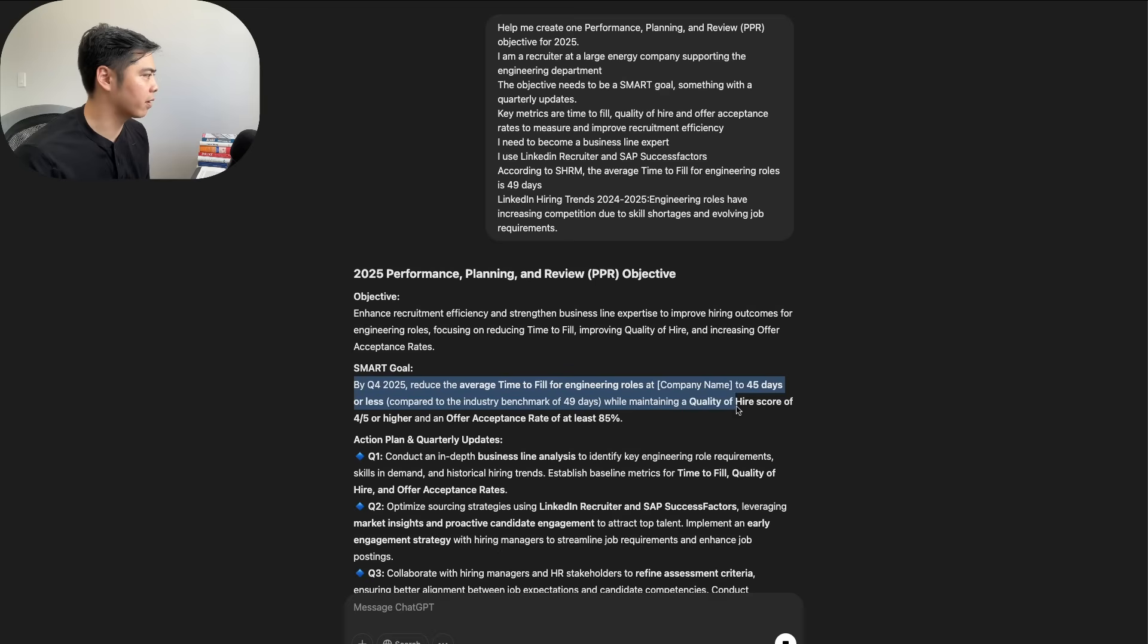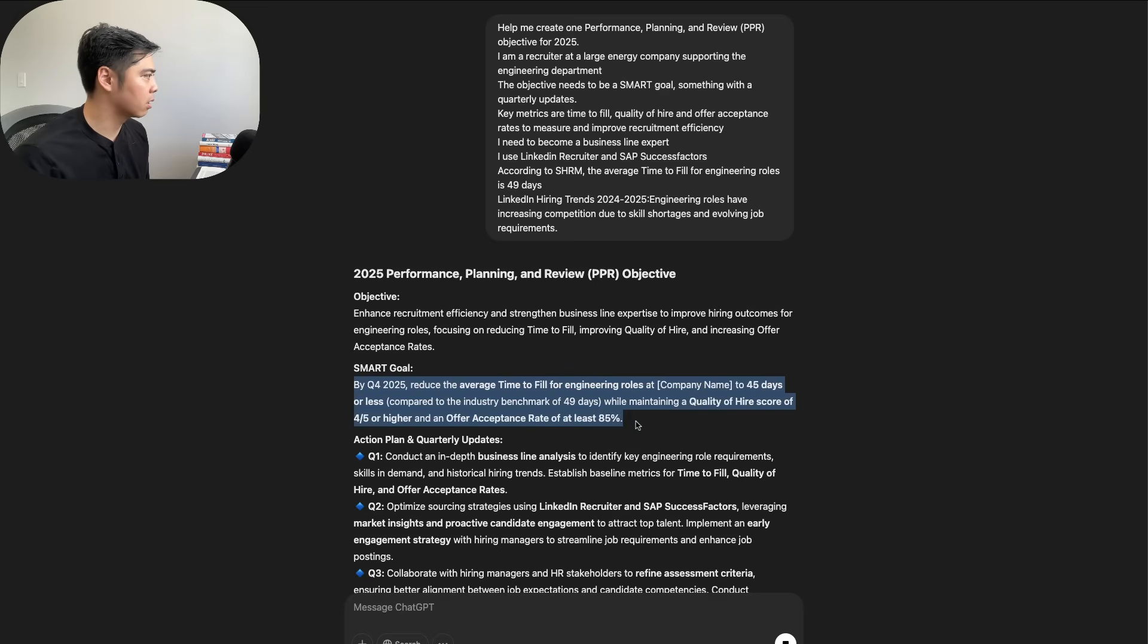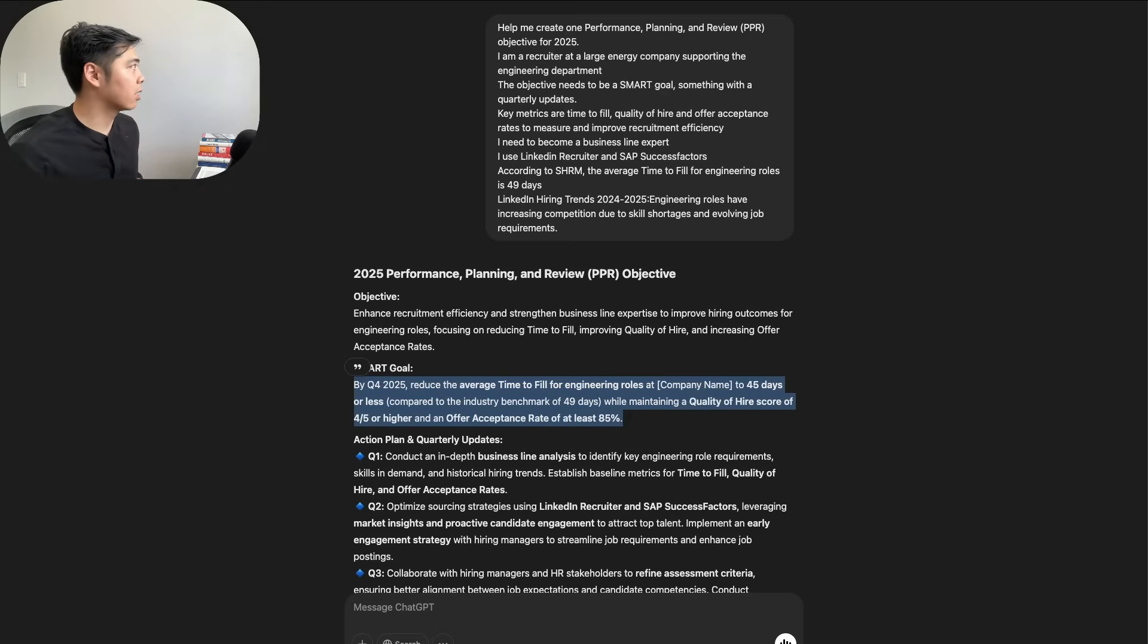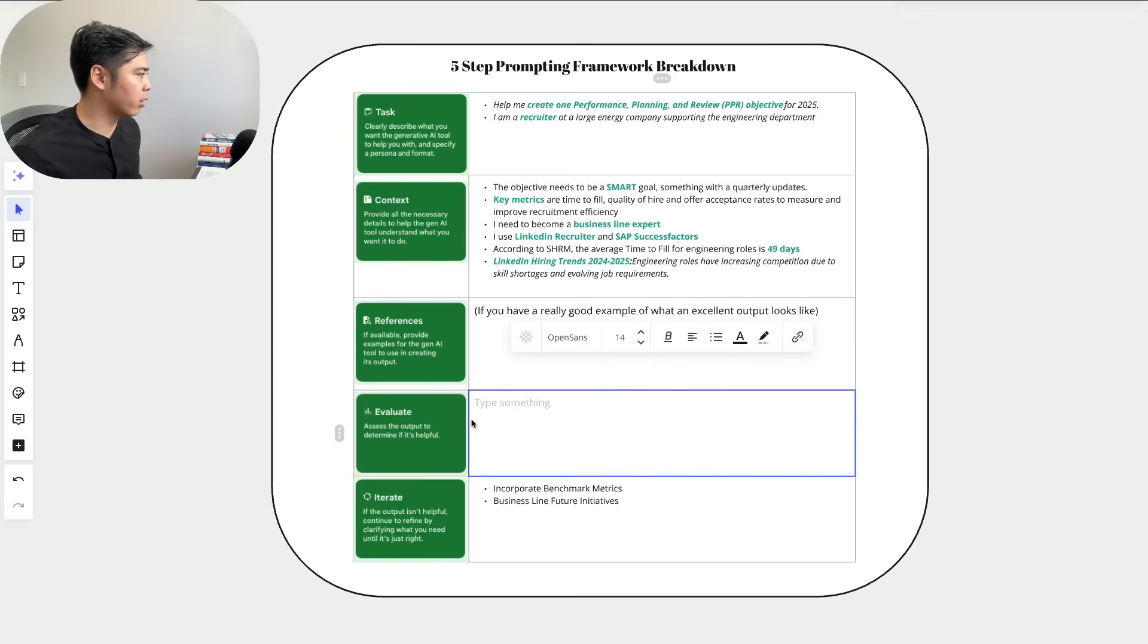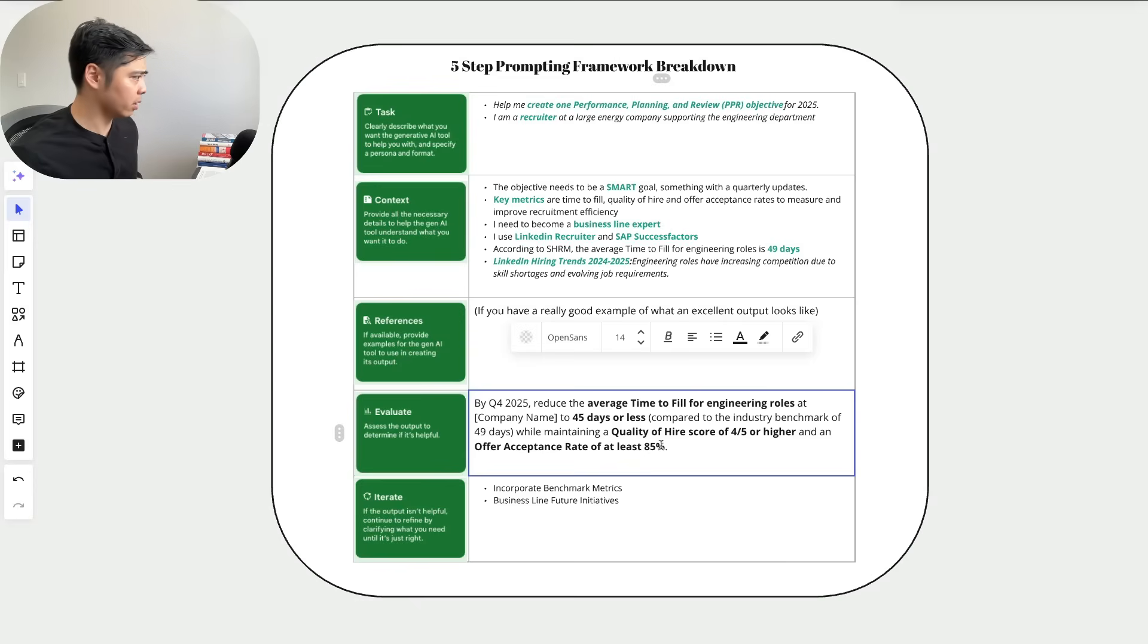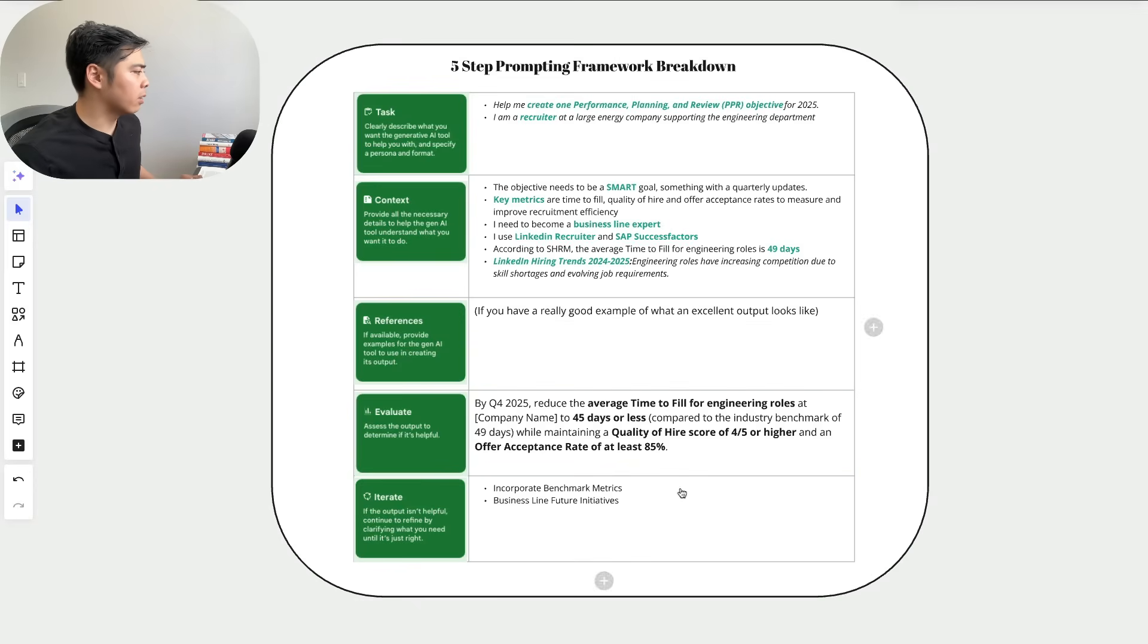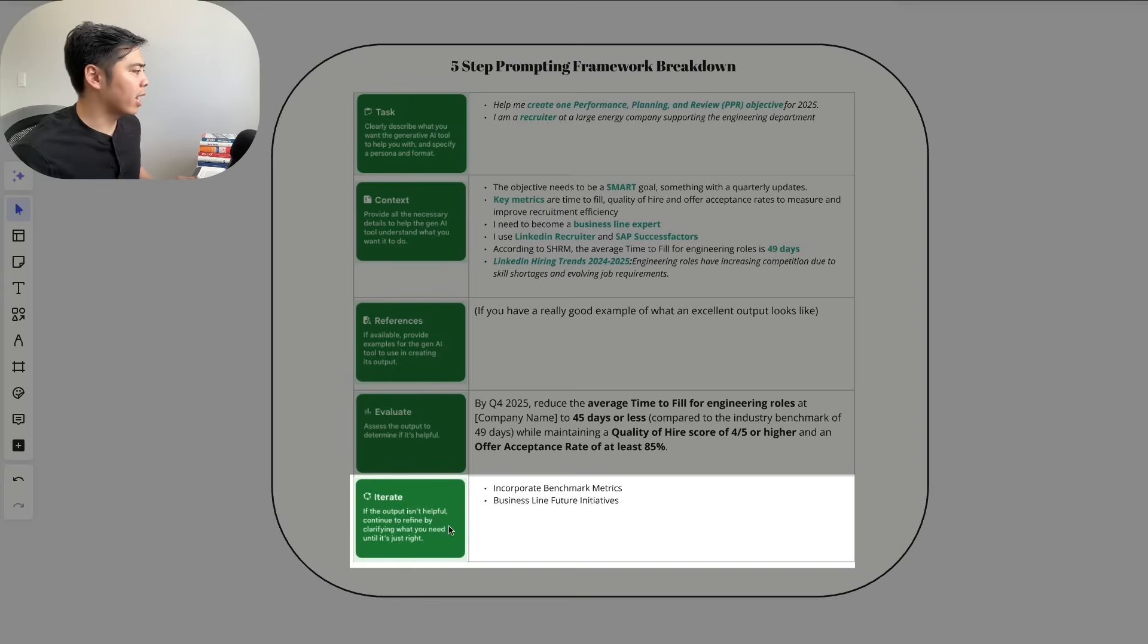Maintain a quality of hire score of four and a half, four out of five higher. Yep, that's good enough. Alright, so the evaluate output here is this.